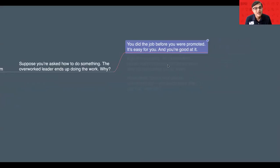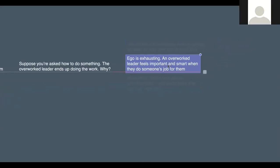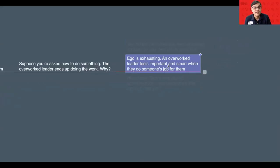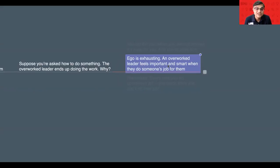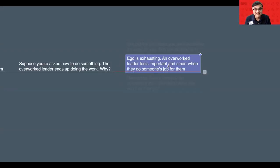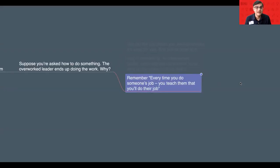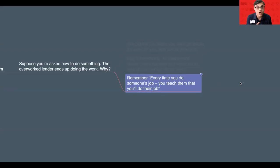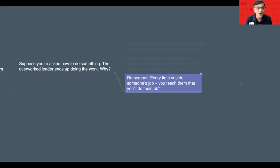And number two, it's a little bit of ego boosting also happens. Because an over-worked leader feels important and smart when they do someone's job for them. A little bit unconsciously, subconsciously, the ego gets satisfied. But remember one thing, ladies and gentlemen, every time you do someone's job, you teach them that you will do their job.